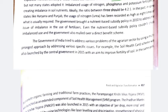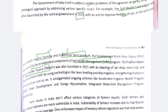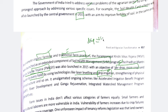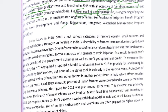The government of India tried to address various agrarian problems through a multi-pronged approach. The Soil Health Card Scheme was launched in 2015 to improve soil fertility. In the same year, organic farming and traditional farming practices were promoted through a Soil Health Management Program. Pradhan Mantri Krishi Sinchai Yojana was launched with the objective of 'per drop more crop' — bringing water to every field using technologies like laser leveling and drip irrigation.